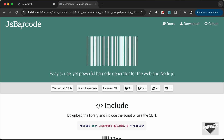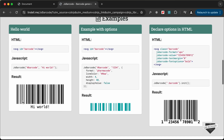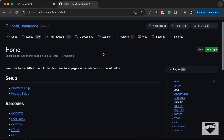On the official JsBarcode website we can see how to use this library. We need to create an SVG, give it an id or class, and use the JsBarcode function — passing the selector for the SVG and then the value. There are additional examples showing how to change the barcode format (such as pharmaCode), the line color, and the width and height.